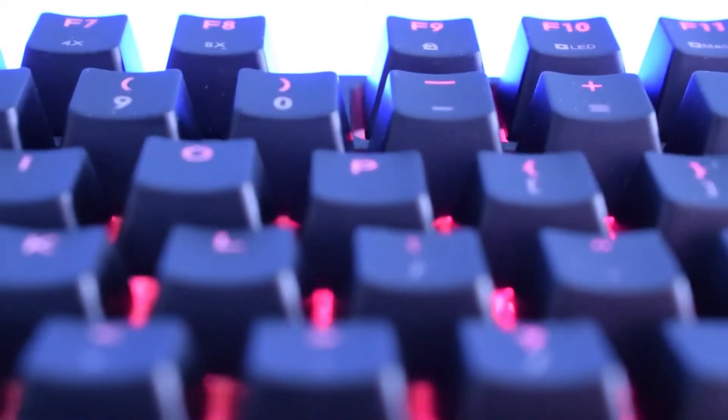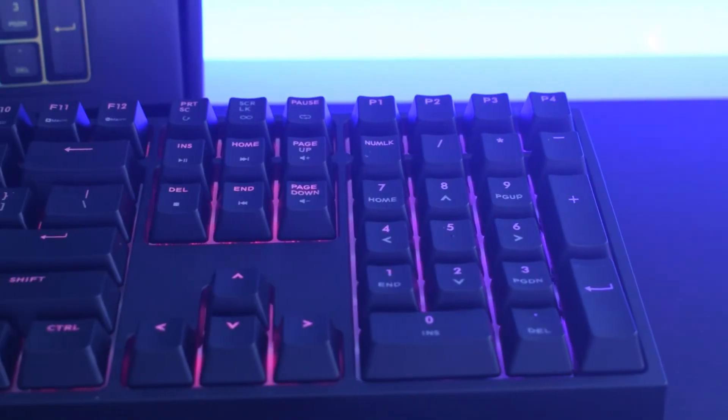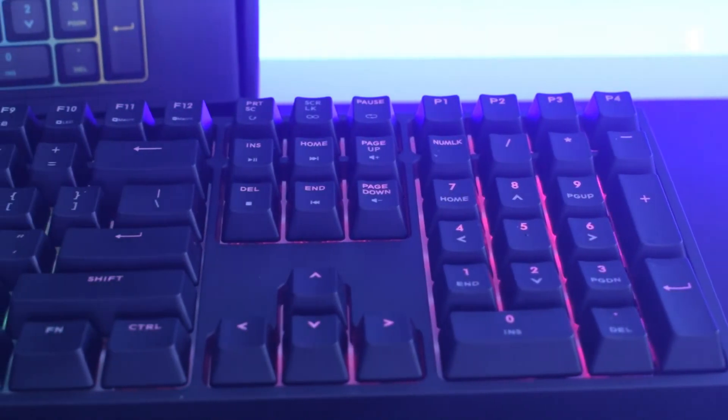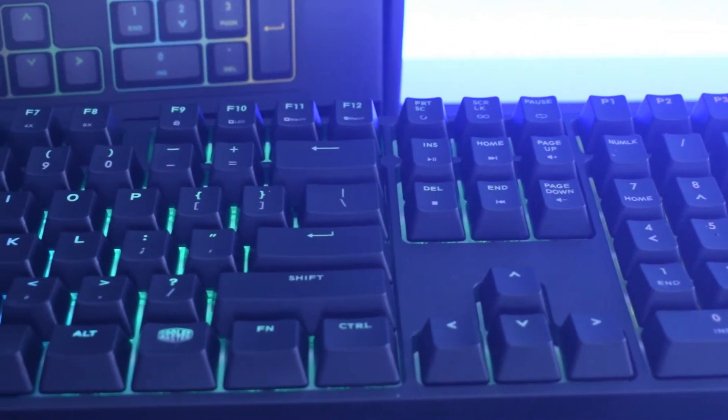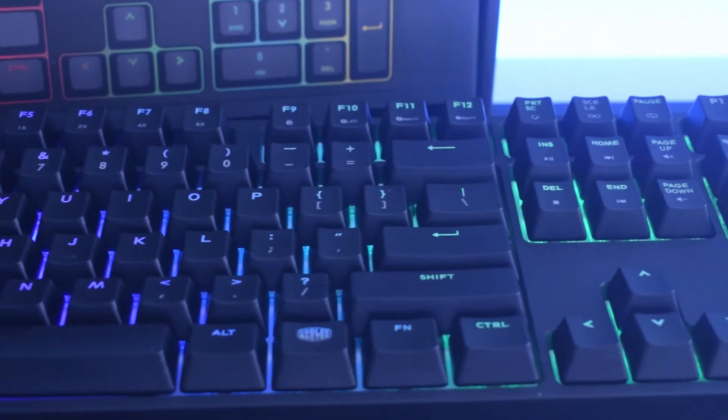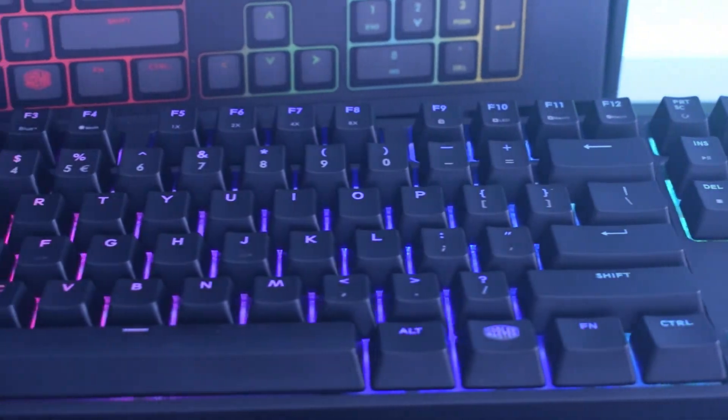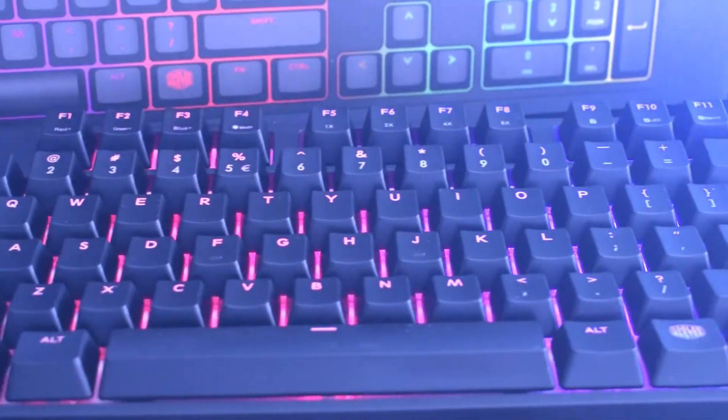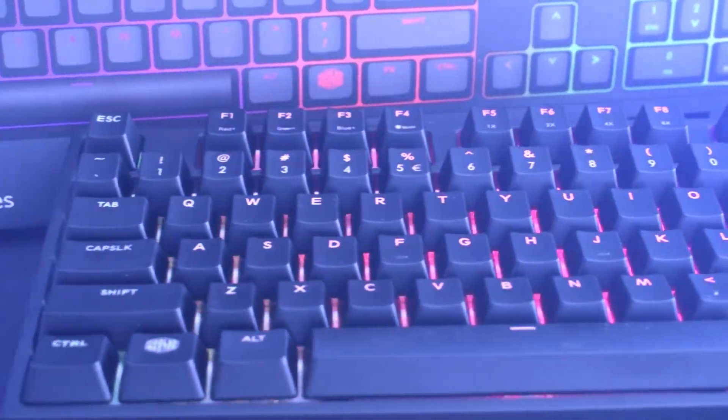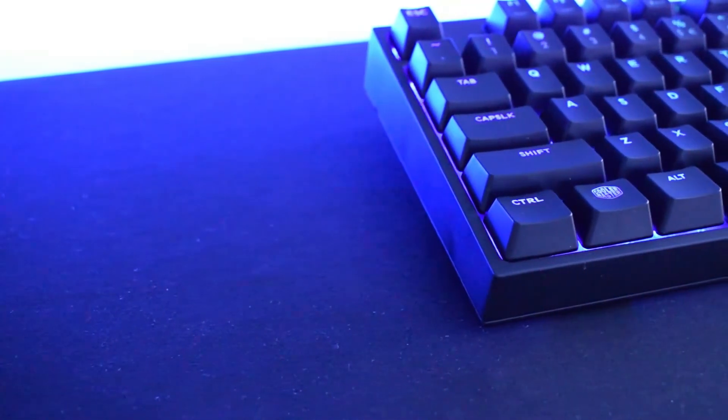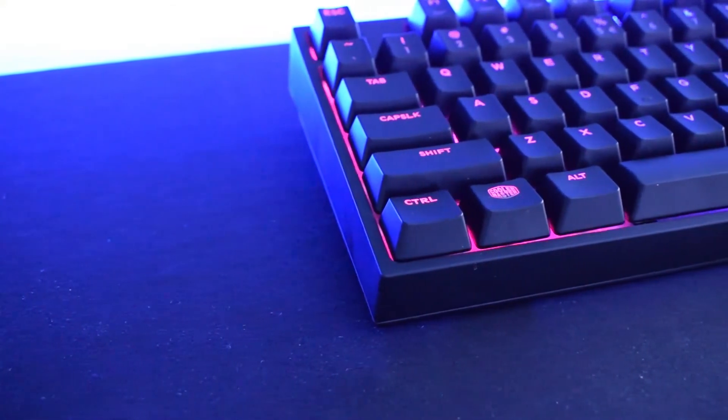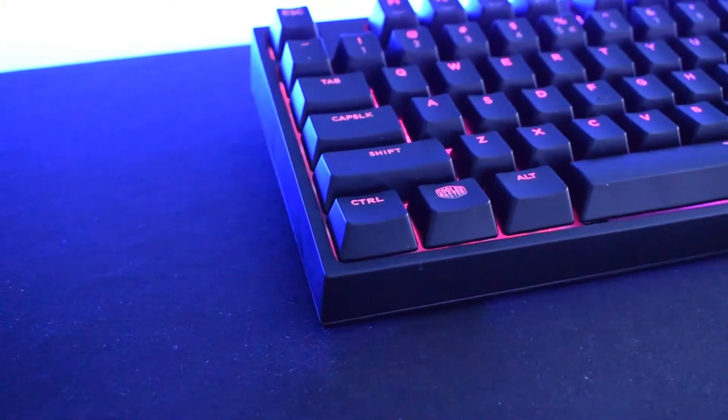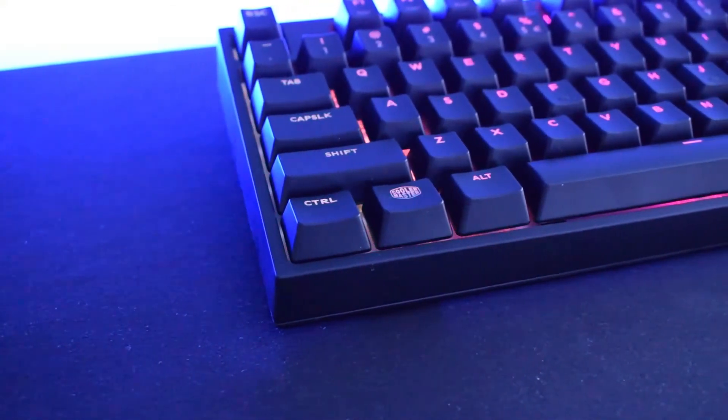Putting it all together, Cooler Master has delivered a solid mechanical gaming keyboard with the MasterKeys Pro-L. Cherry MX Brown switches, easy universal design, plenty of lighting modes. Only downside, really, are the macros which could have had much more options and get software controls.